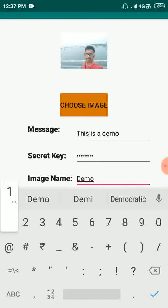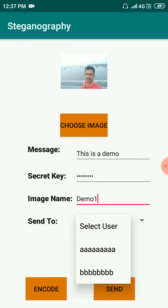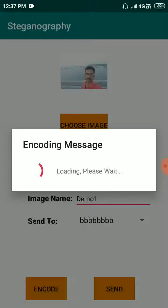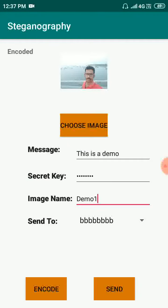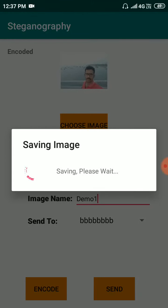Here I have to select the user to send the particular image. Here triple A and B are there, because I logged in as Venkat 1234 and there are two IDs. I give B as the receiver and click encode. You need to wait until the image is encoded, then click send again.